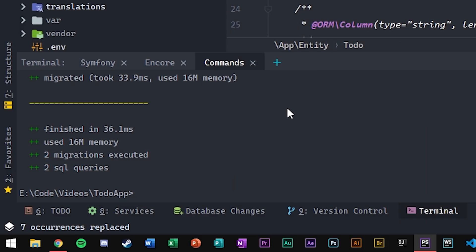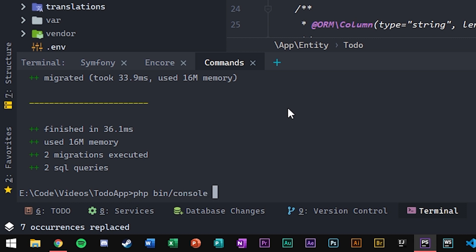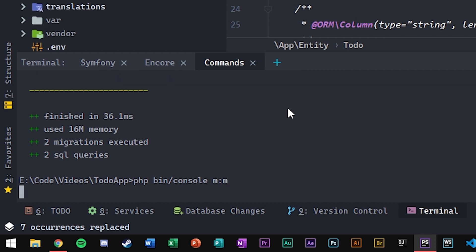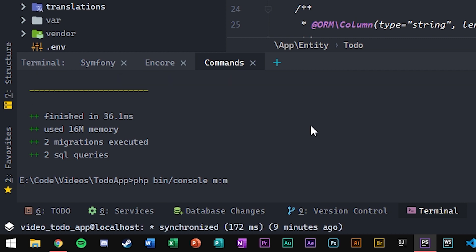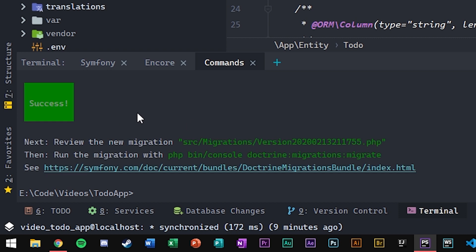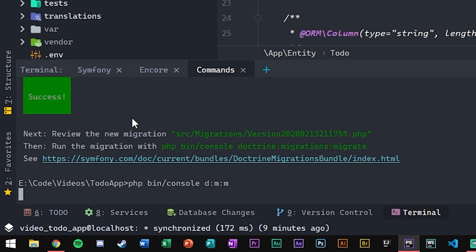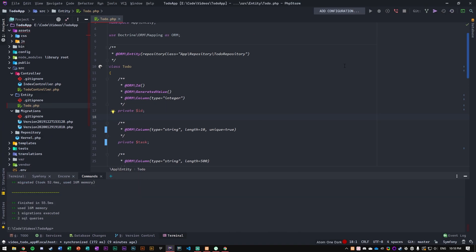So now we haven't yet pushed our entity changes to the database. We need to go to our terminal and run PHP bin/console, then make the migrations — that's M colon M. We're just going to make the migrations now. And now we need to run doctrine migrations migrate. The migrations have been run.